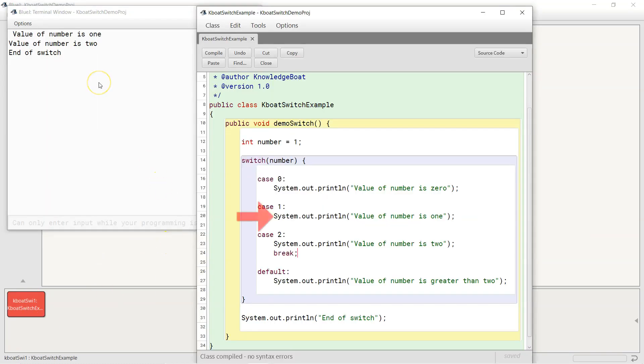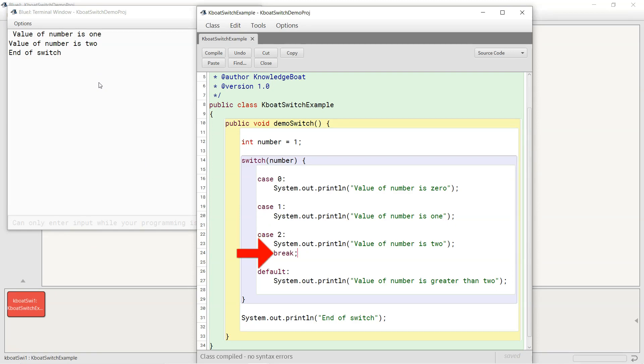This time case 1 gets executed, then program control falls through to case 2. Println of case 2 gets executed, but since case 2 now has a break statement, it transfers the program control to the end of switch statement over here. And the println of default case is not printed.